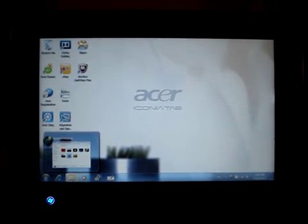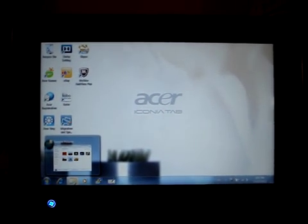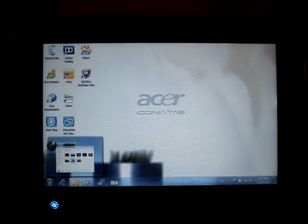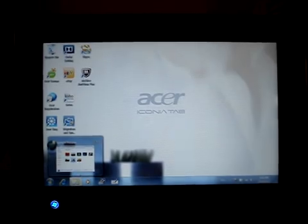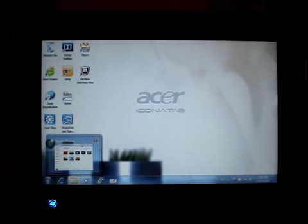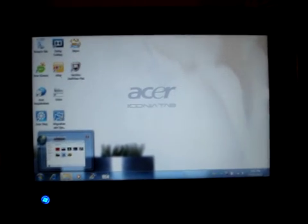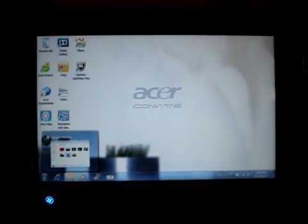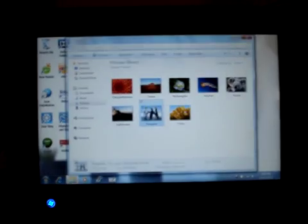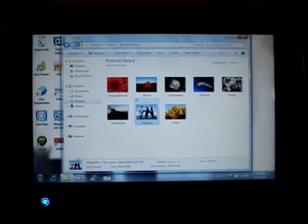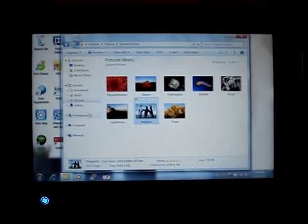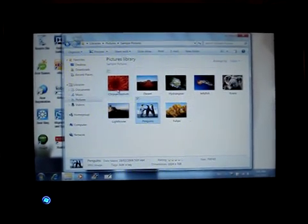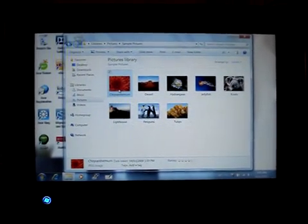Here's a review of the Acer Iconia Tab W500. I'm going to give you a demonstration of the touchscreen here.